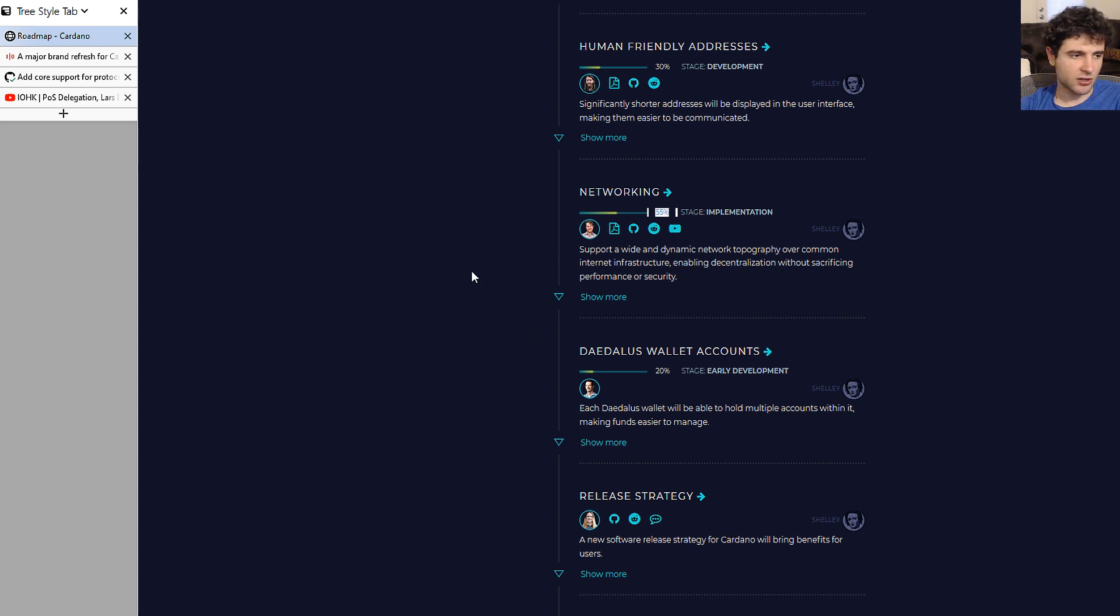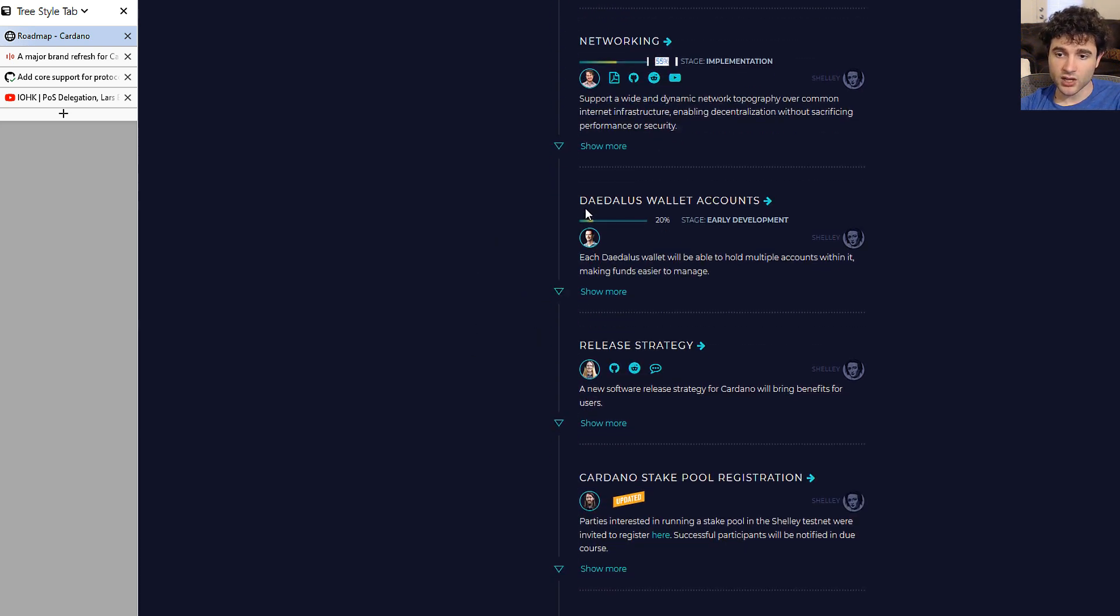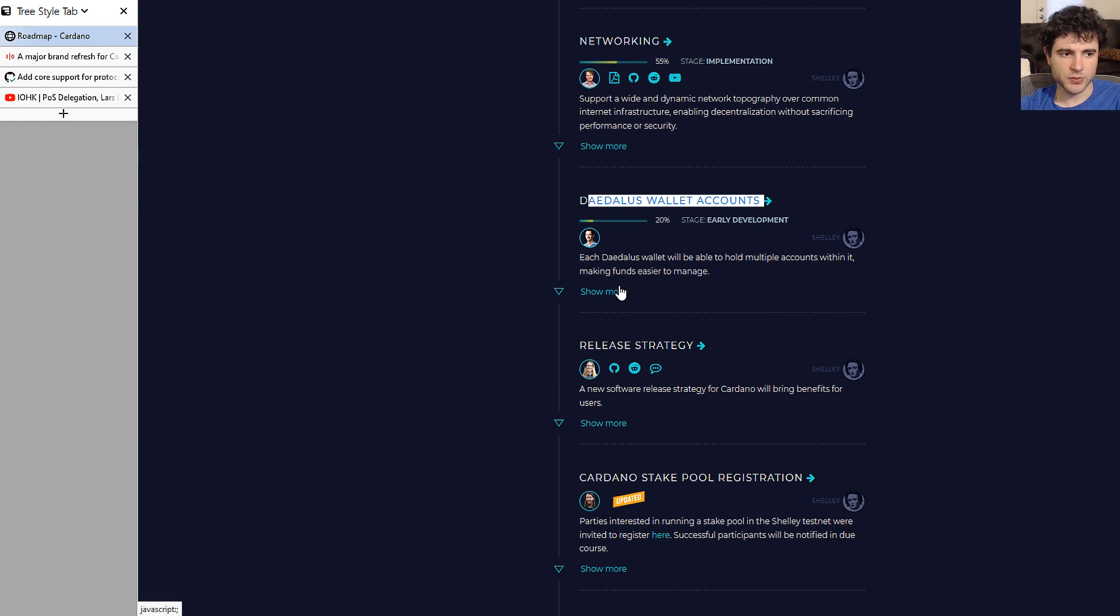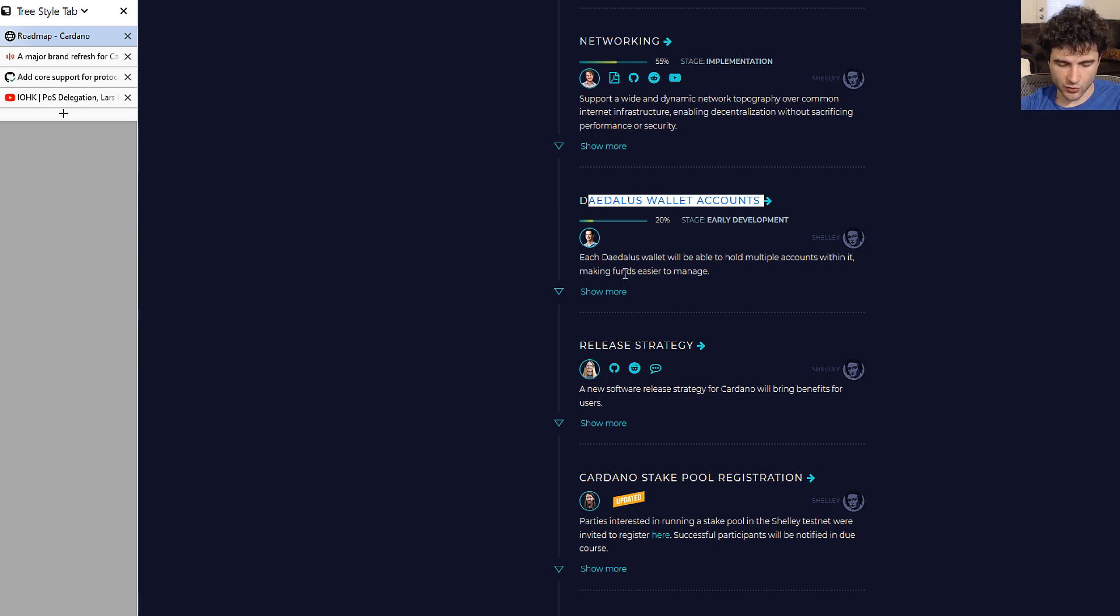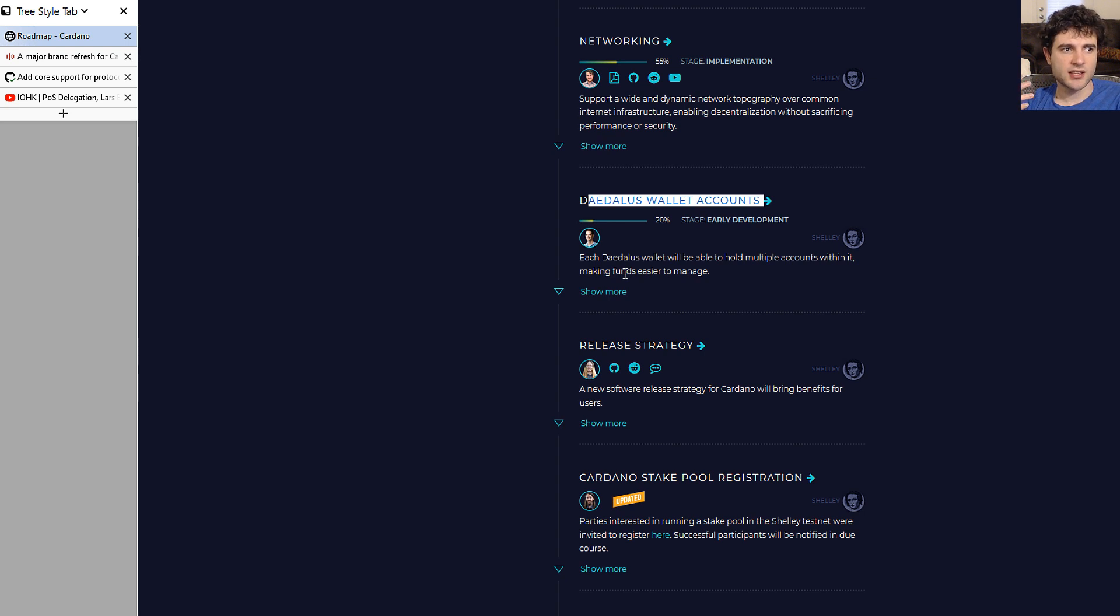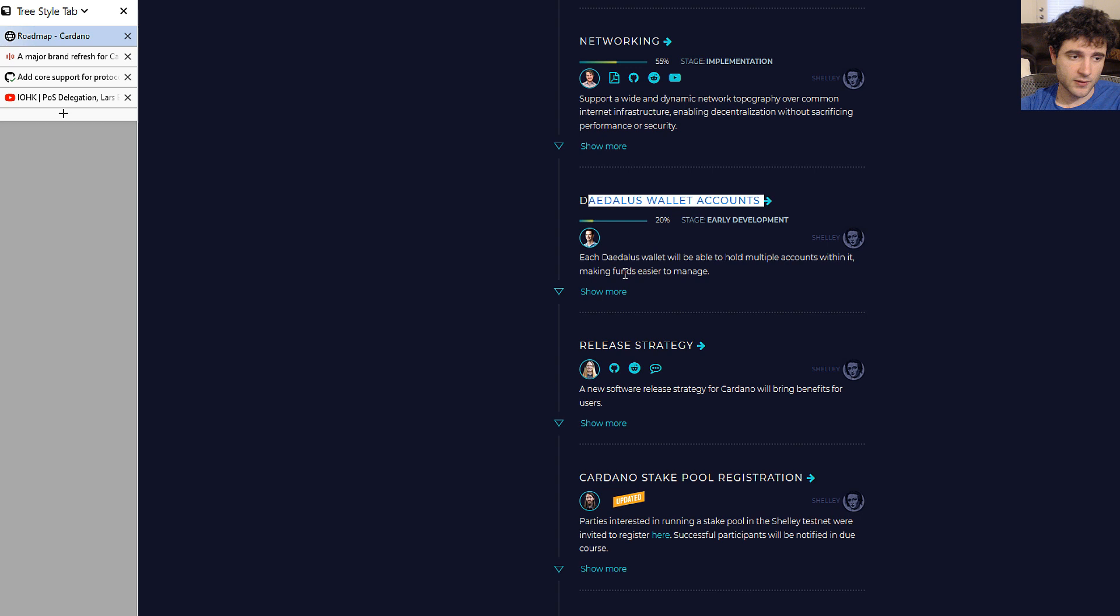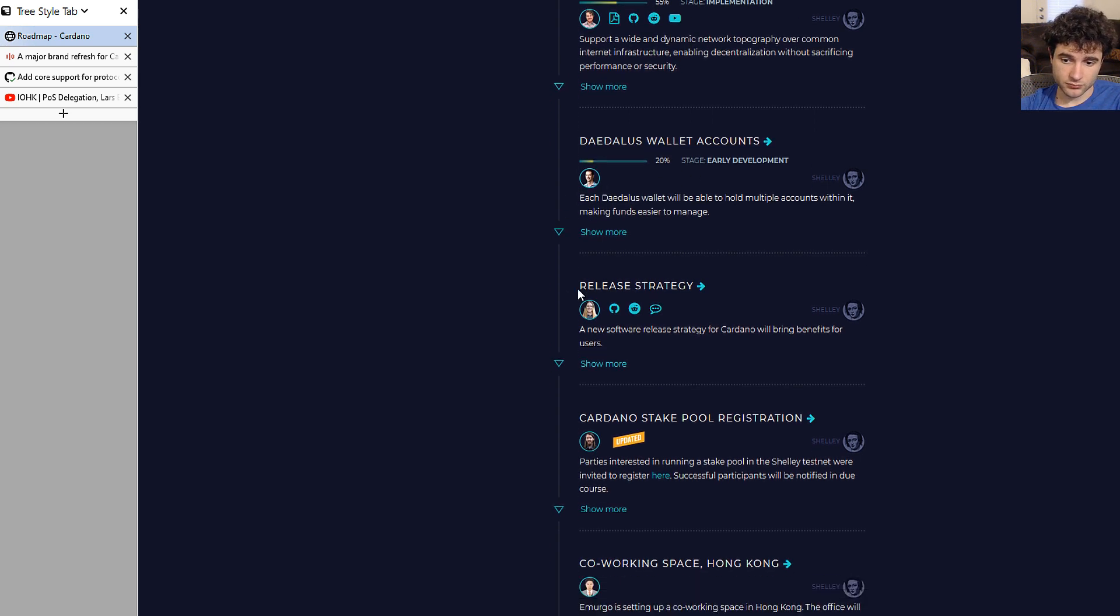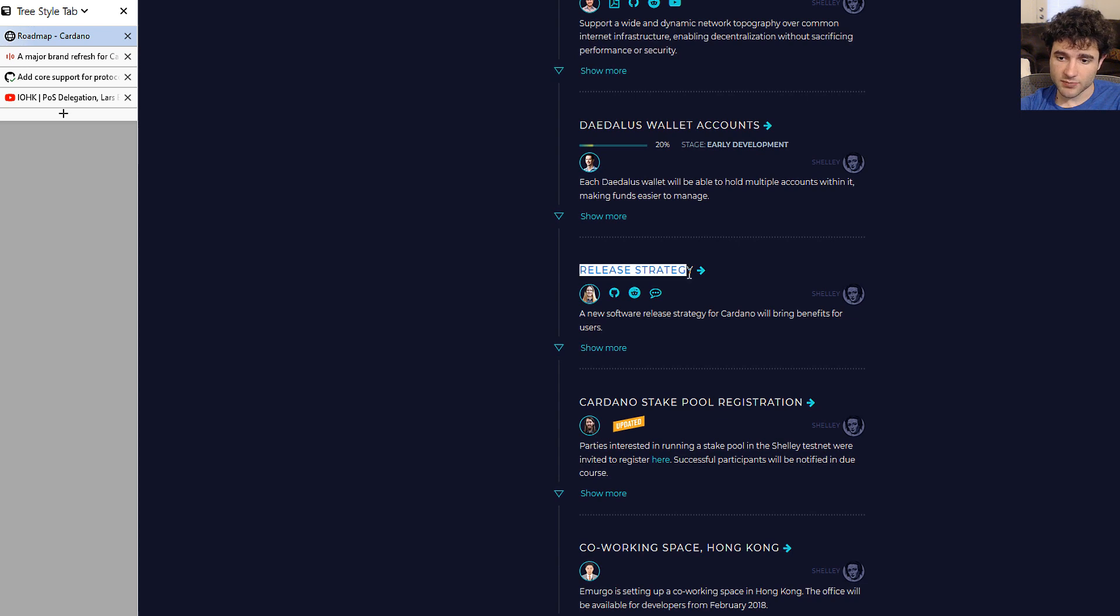Daedalus wallet accounts hasn't moved. This is related to being able to support multiple wallets inside Daedalus, which is important. You can imagine having a Daedalus instance where you keep track of maybe two or three hardware wallets, something like that.